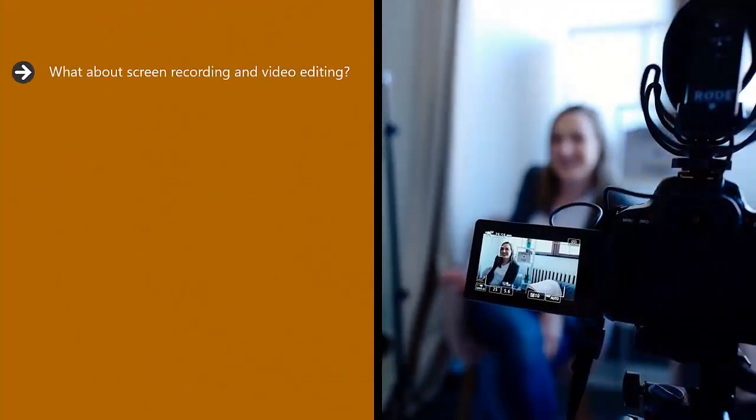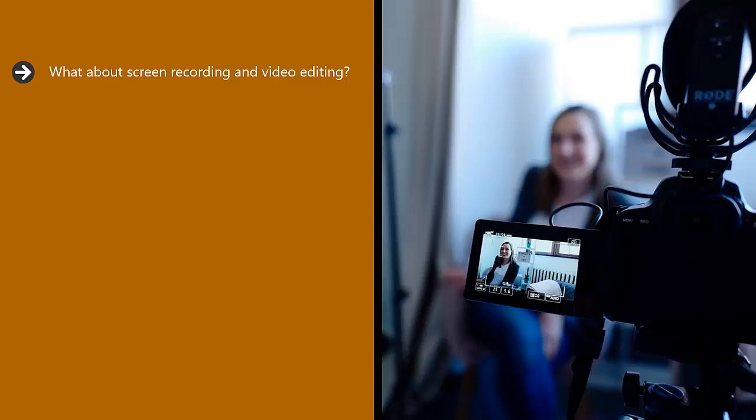What about screen recording and video editing? If you're going to create tutorials, then you may want to record your computer screen. Desktop recording is easy with Camtasia, but this will cost around $200. There is a free option, which is Cam Studio. Give this a try first.